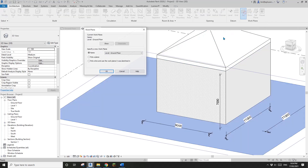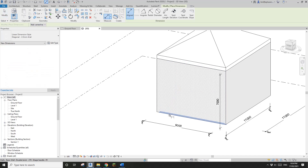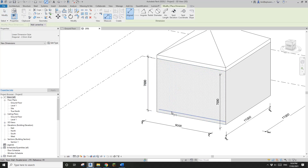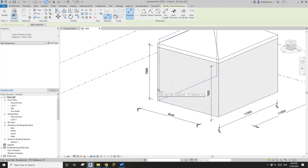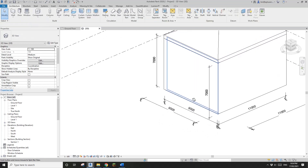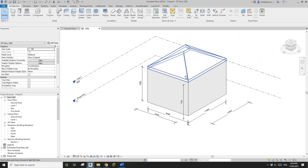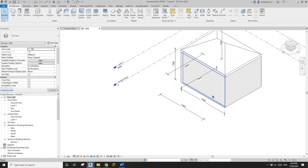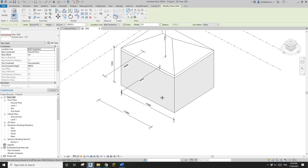So if you need another dimension sitting here, you will need to set the work plane again — pick this wall face — and then dimension from this wall. It will go down there because the current work plane is that face.